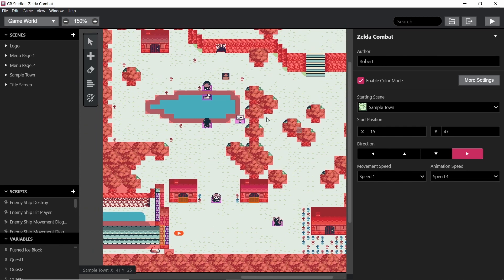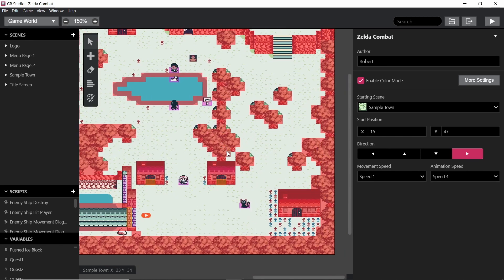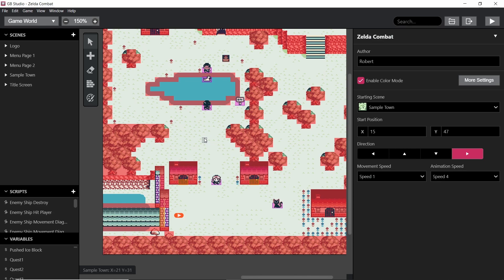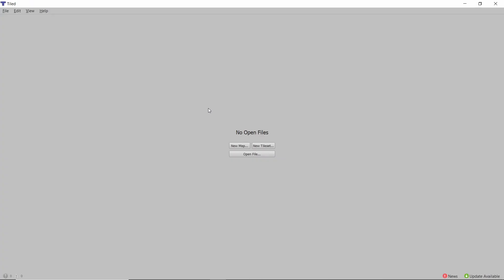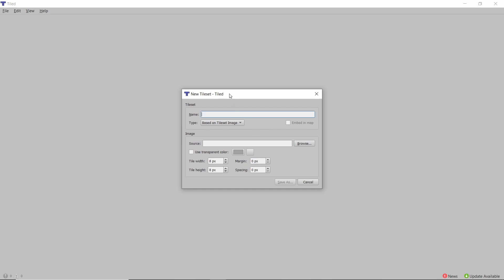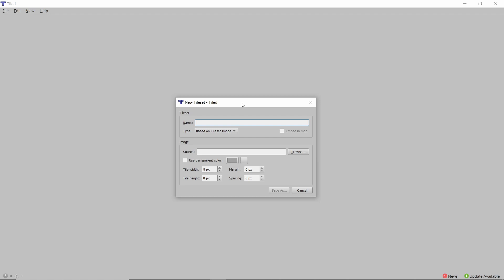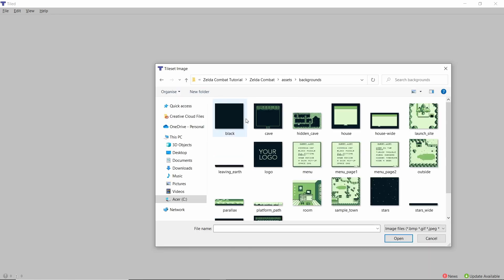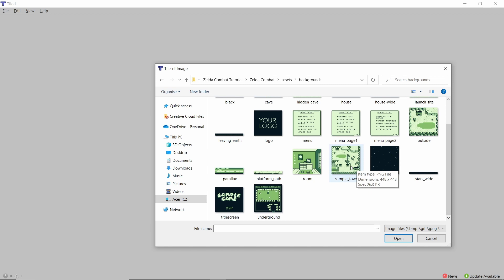The first thing we want to do is create a map. The map or level or background — whatever you want to call it — needs to be set up to work with the screens we're going to use. It needs a border and needs to be set to the screen size of the Game Boy. I'm going to create a new tile set in Tiled — it's an image editor that lets you work in tiles, which is how the Game Boy functions: 8x8 pixel tiles. I'll base this on the placeholder background artwork from the GB Studio sample project, called Sample Town.